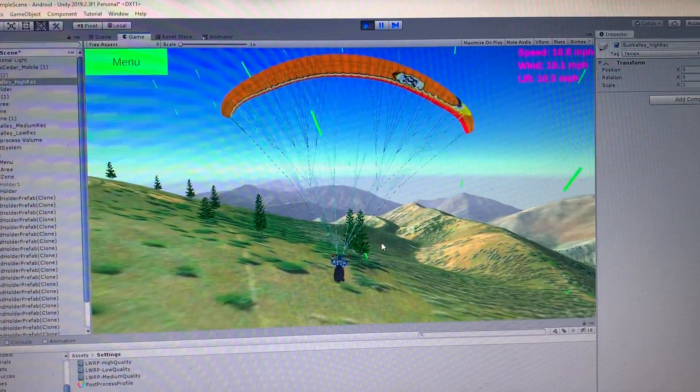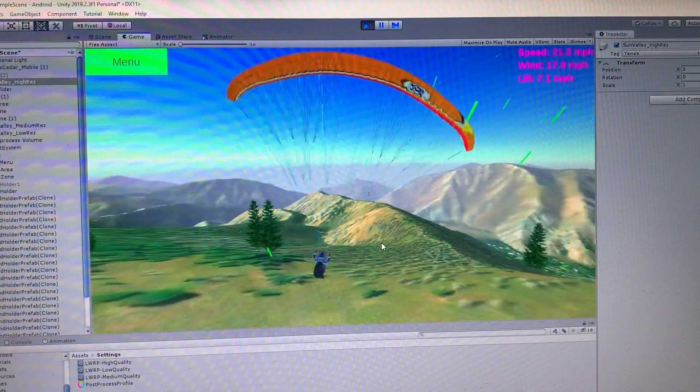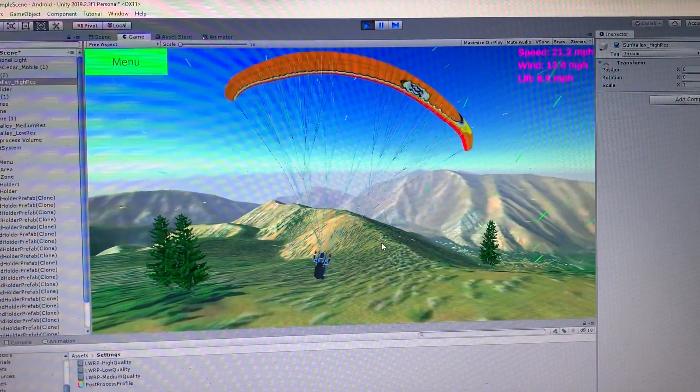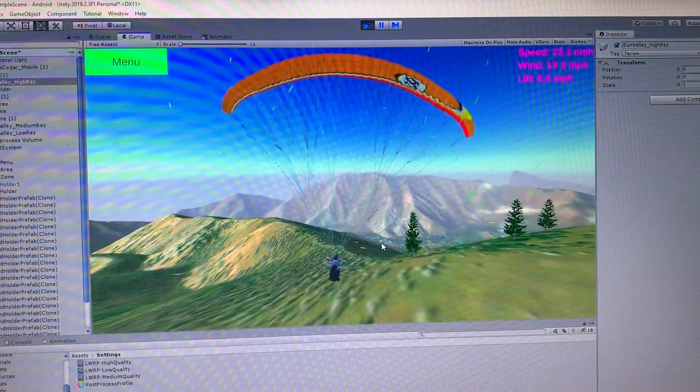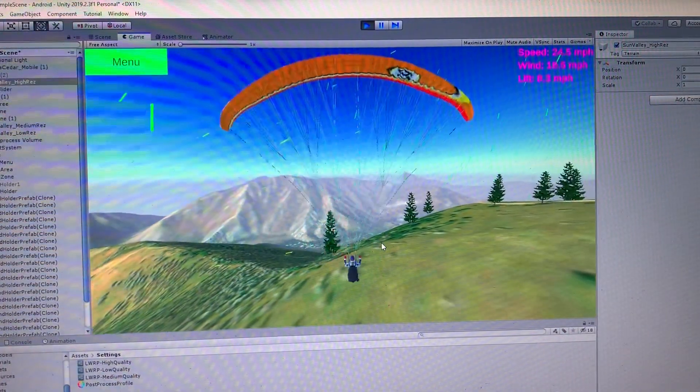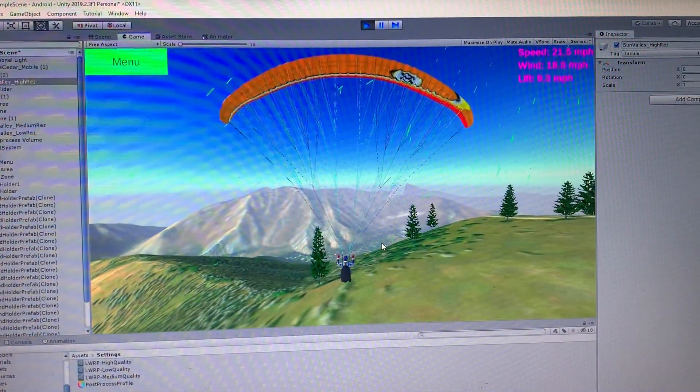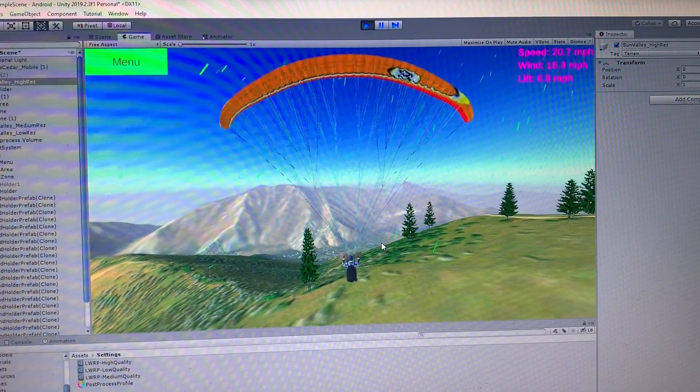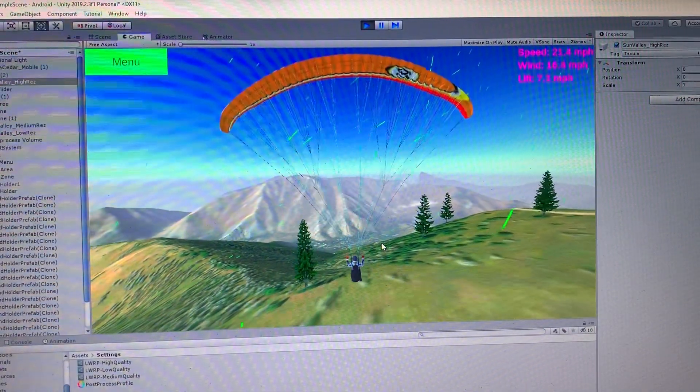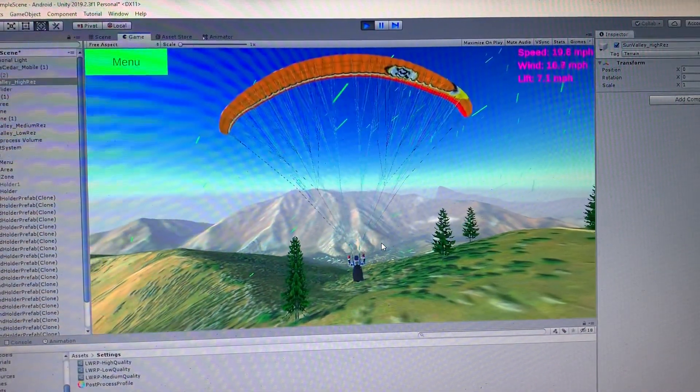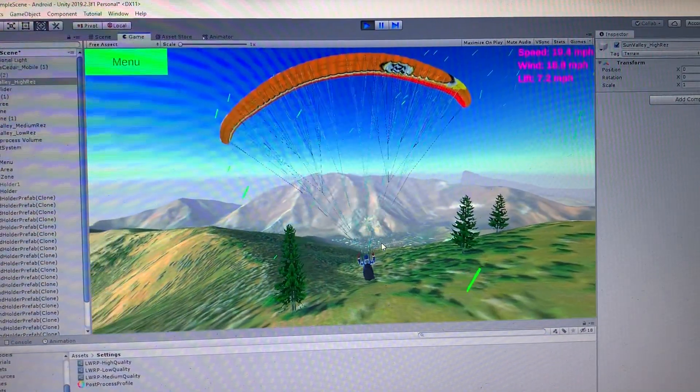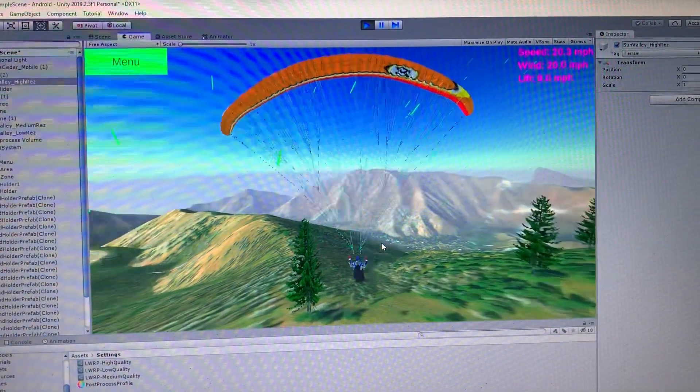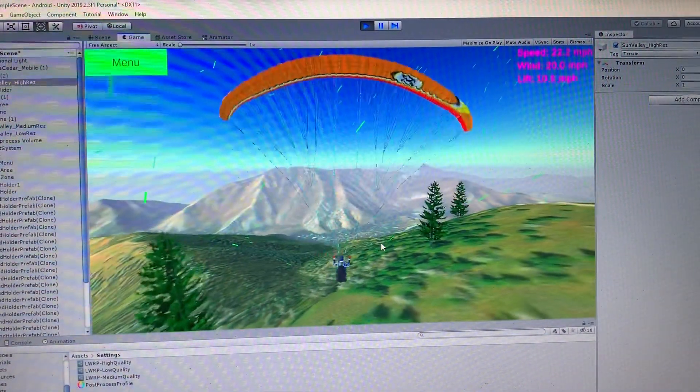So yeah. Let me know what you think. Any paraglider pilots have any input. Remember to subscribe to the YouTube channel for more updates. And I'm on Twitter, Instagram, and what else? Facebook. Just look up 5D realities. Alright. We'll talk to you guys later.